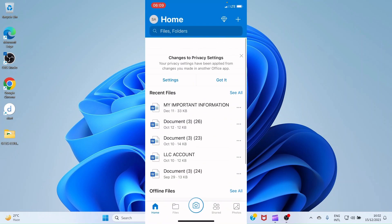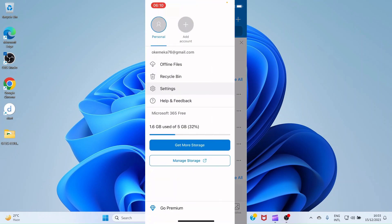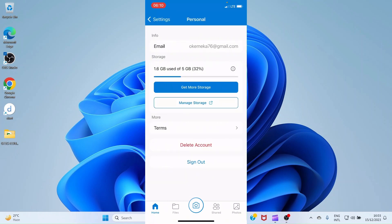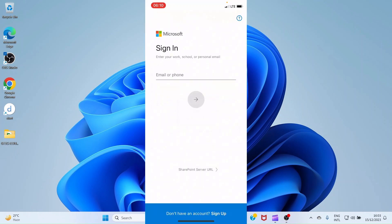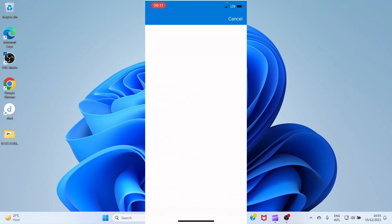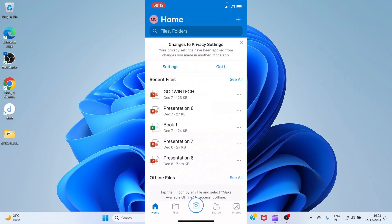I'm logging in automatically because I have used OneDrive on this iPhone before. But you can log out and then log in with any email address linked to OneDrive. To log out, click on your profile, then select Settings, then select your email, then select Sign Out. This signs you out. Then sign in with another email — type your email address, enter your password, and tap Sign In.